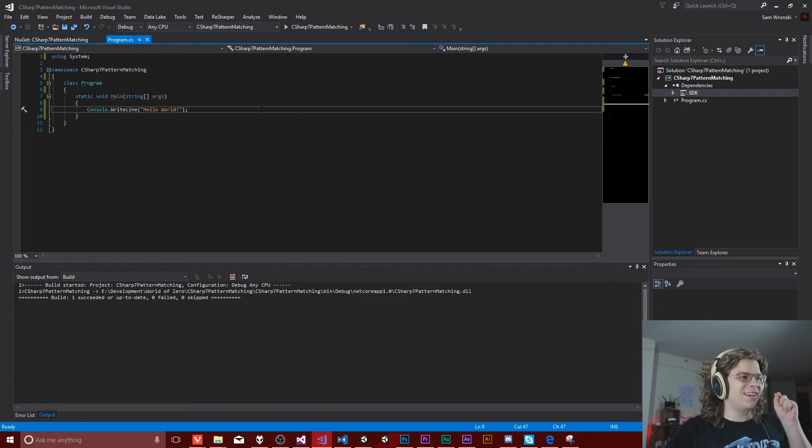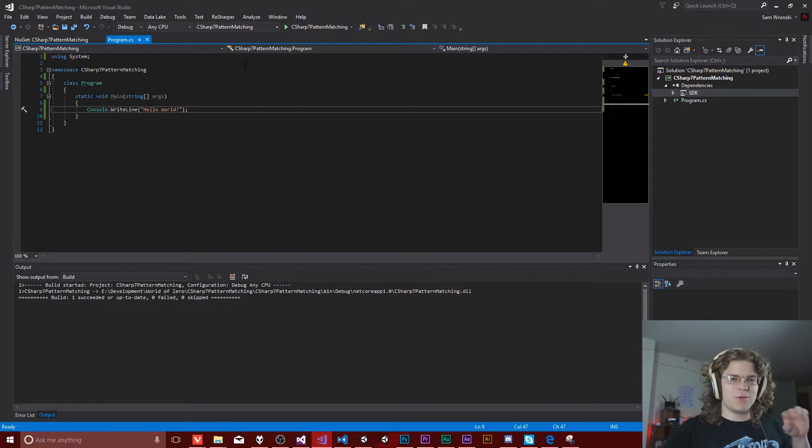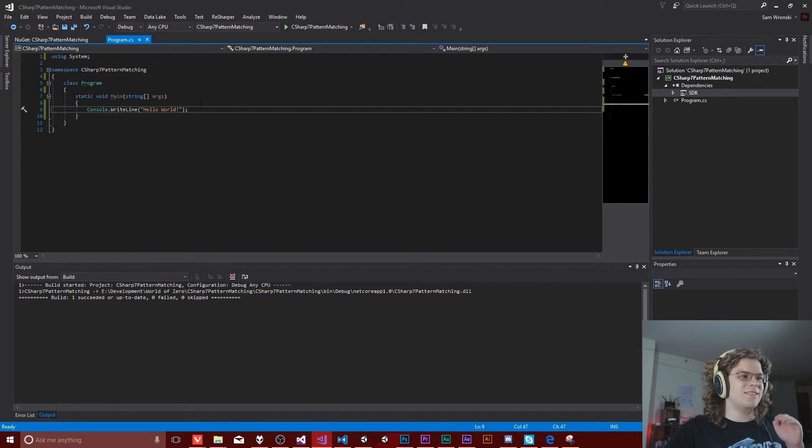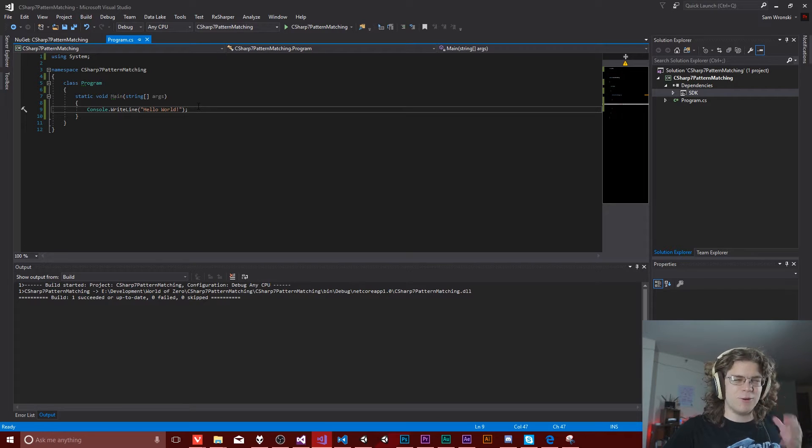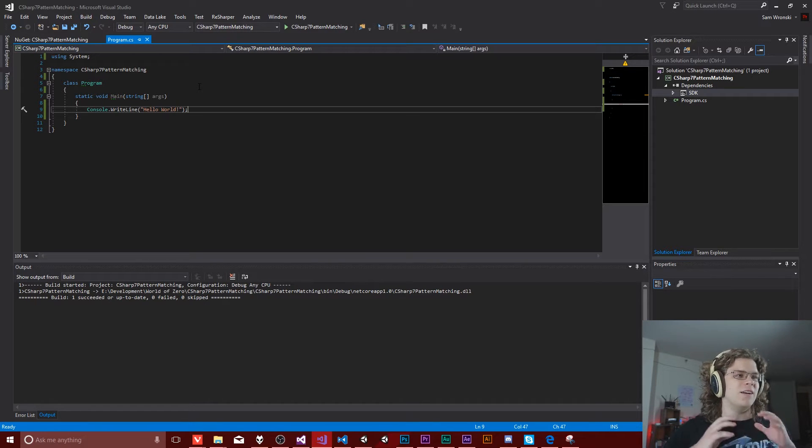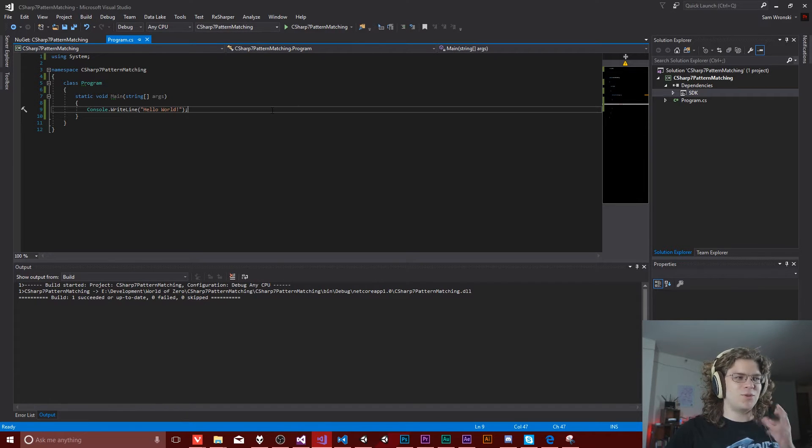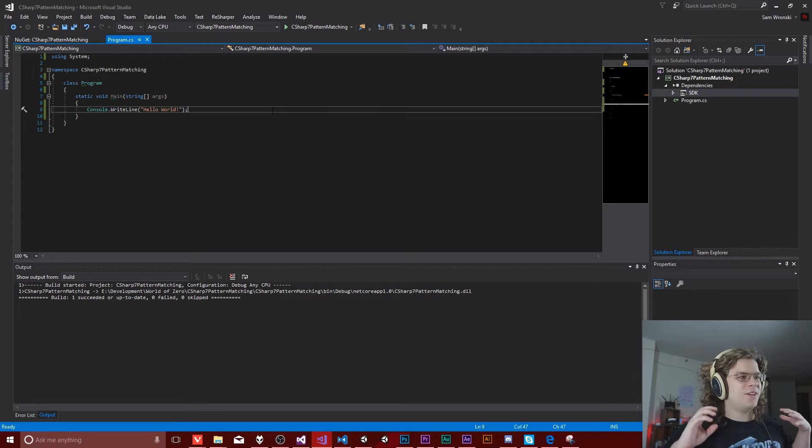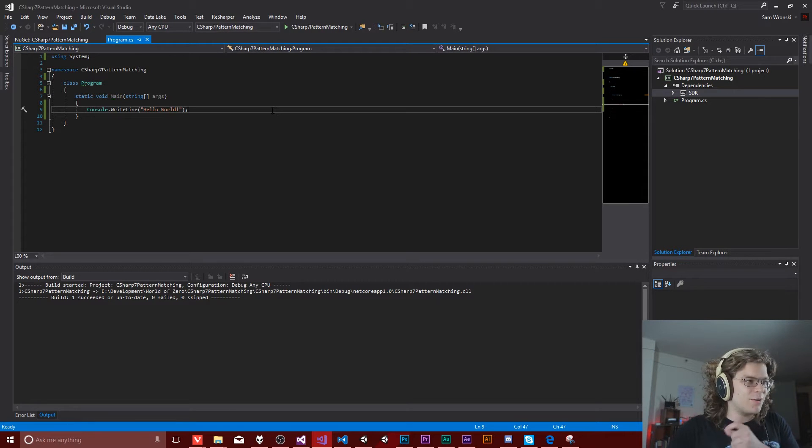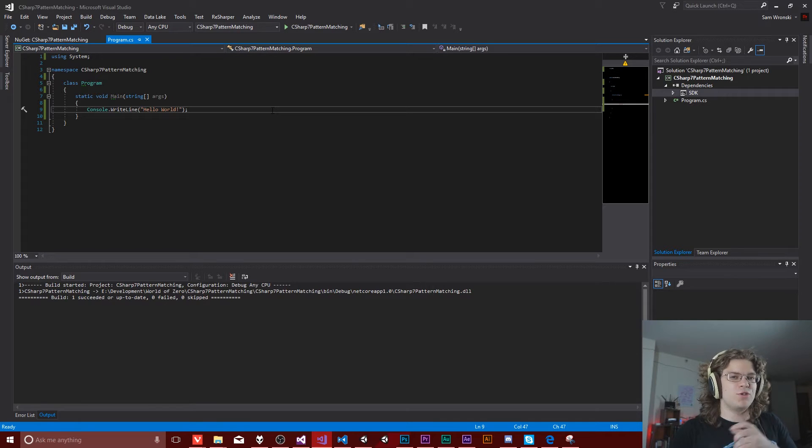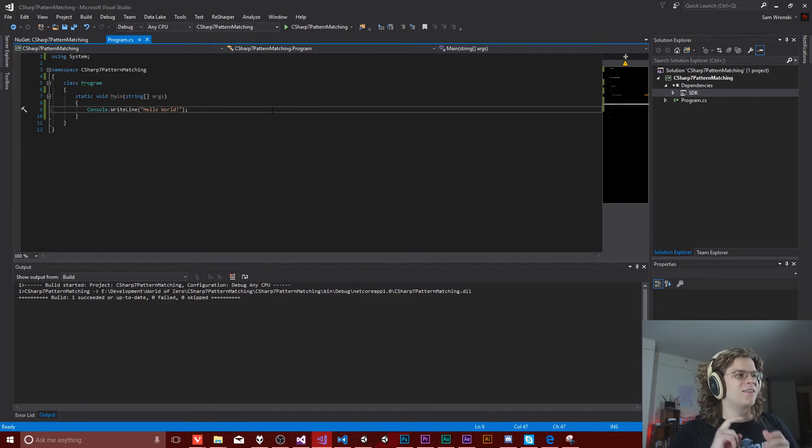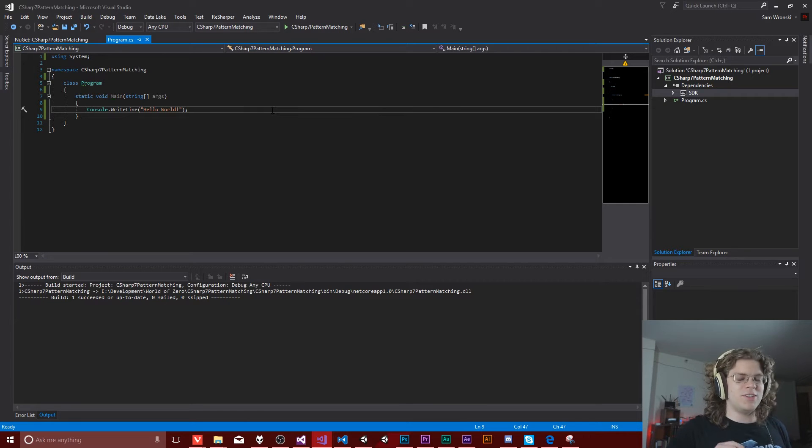One issue with that, ReSharper, which is what I use for IntelliSense highlighting and things, doesn't fully support it yet. So there are a few tweaks and we'll kind of encounter a few of those during this video.